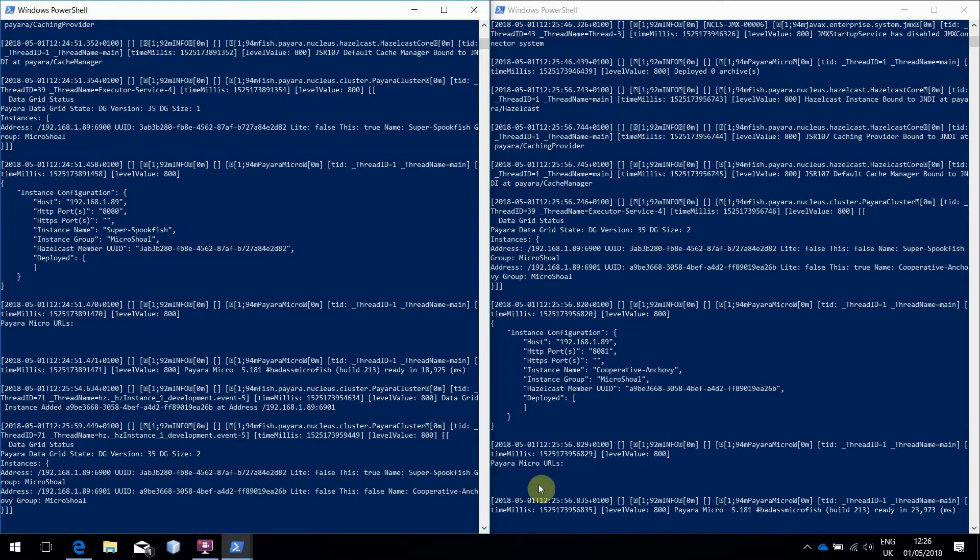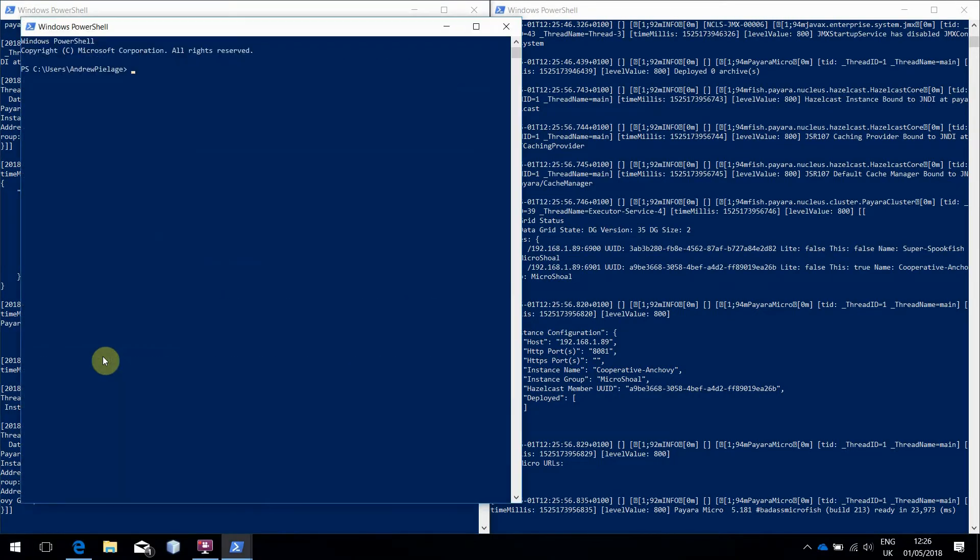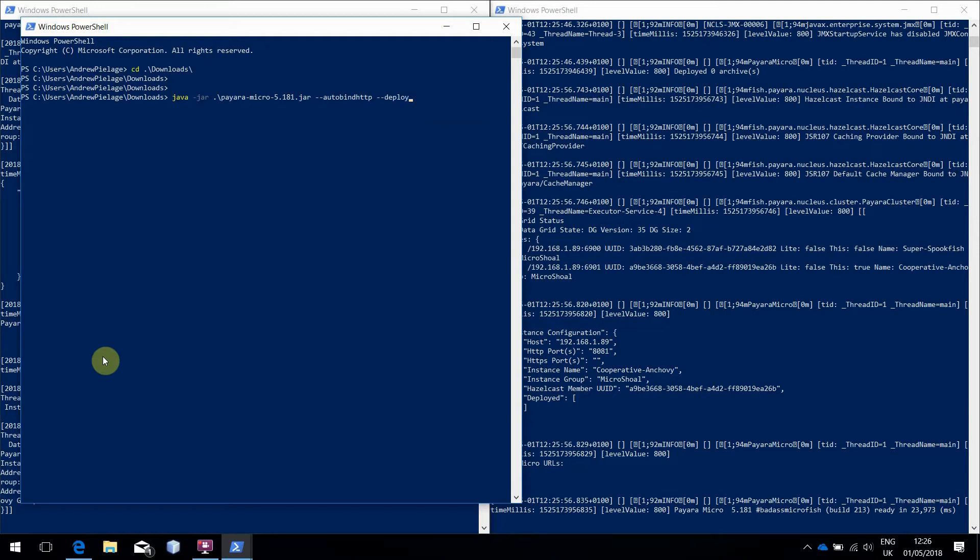So, let's start a third instance. Again, with AutoBind enabled, and also with the Deploy command. This option deploys an application.